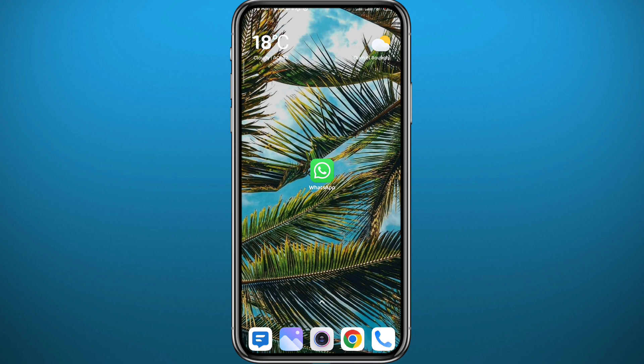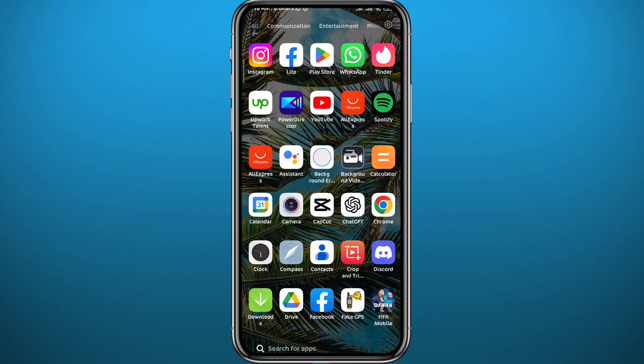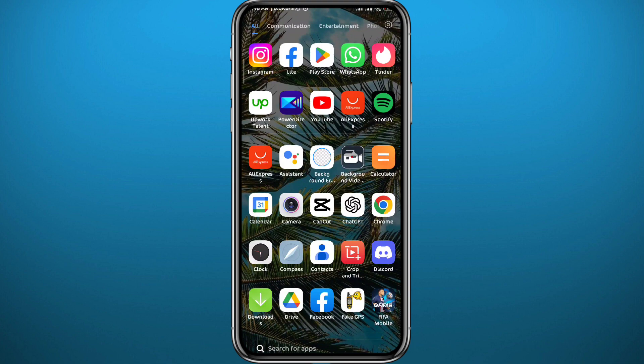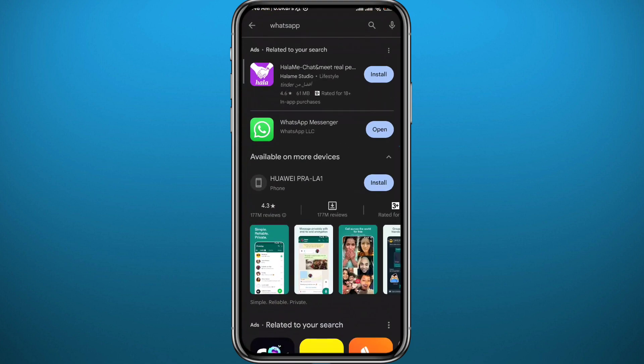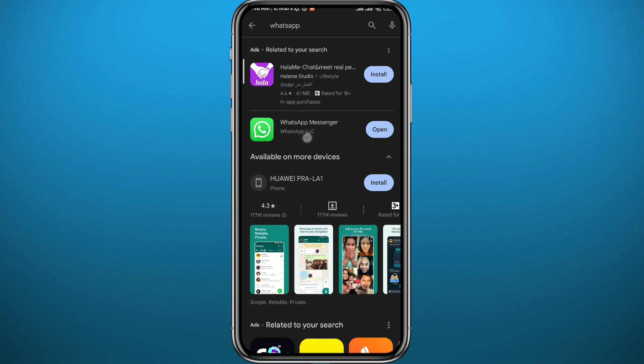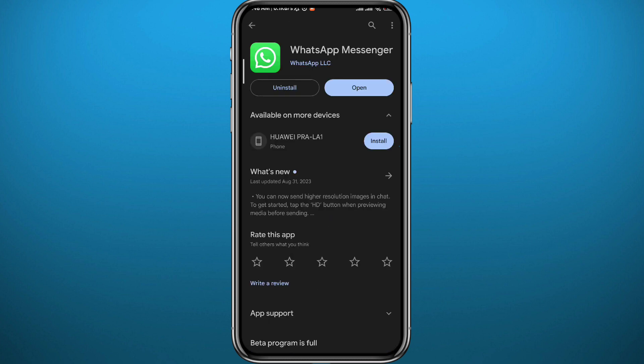First, we need to go ahead and open Play Store, or App Store if you're on an iPhone. From here, make sure you have the WhatsApp app updated to the latest version for this tutorial to work properly and for everything to work smoothly.